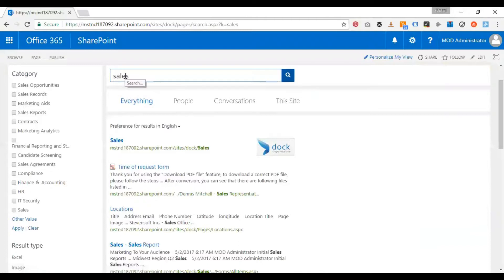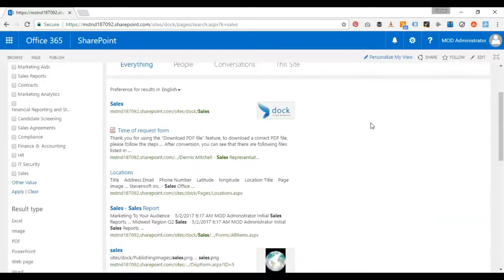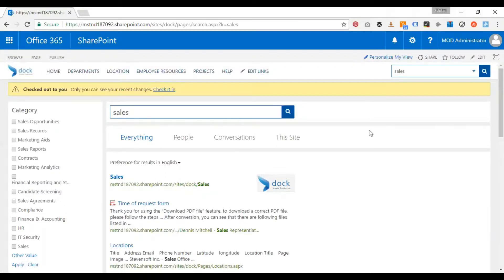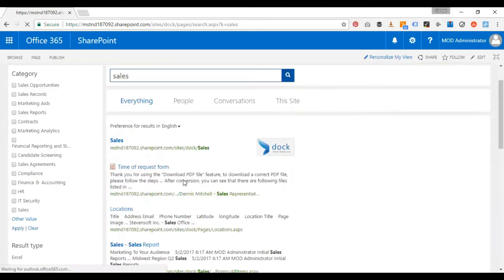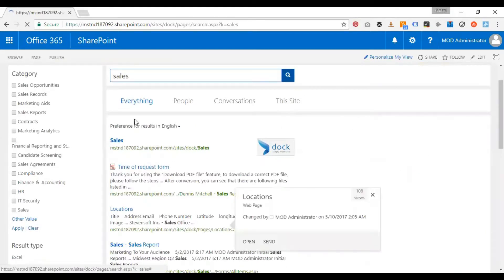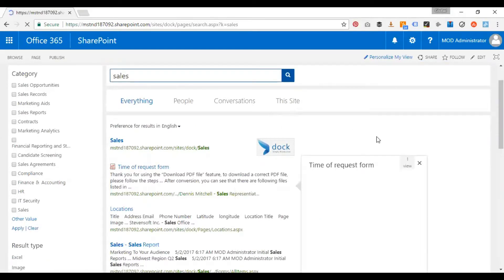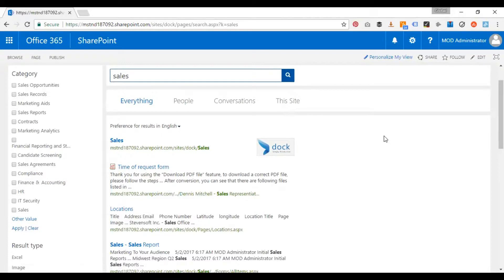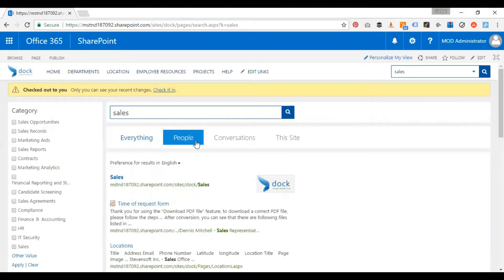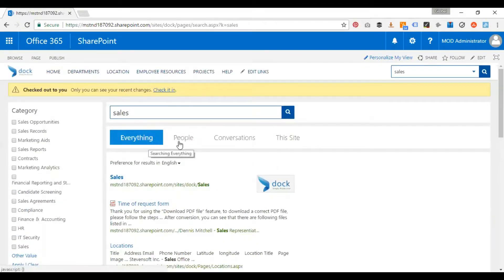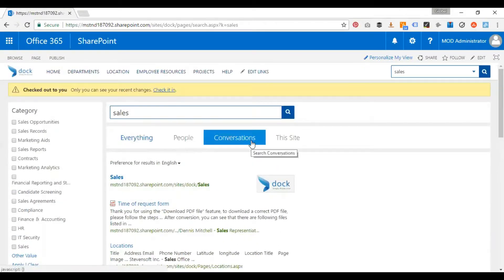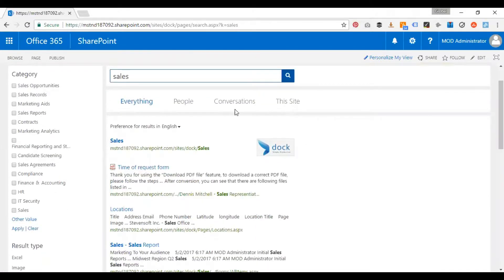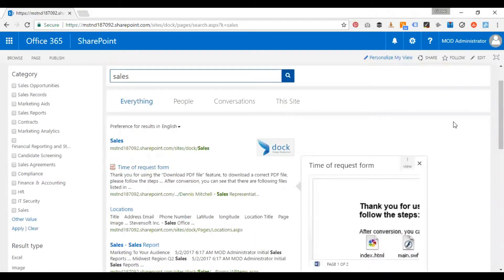Now this is the keyword that I've searched for. And what happens here is when I do a search from the root page or the home page, my results are gonna get populated from the entire site. So all your results, by default, it captures from the other site collections or URLs as well. So as you see here, you can also filter by everything, people, conversations, or particularly this site.